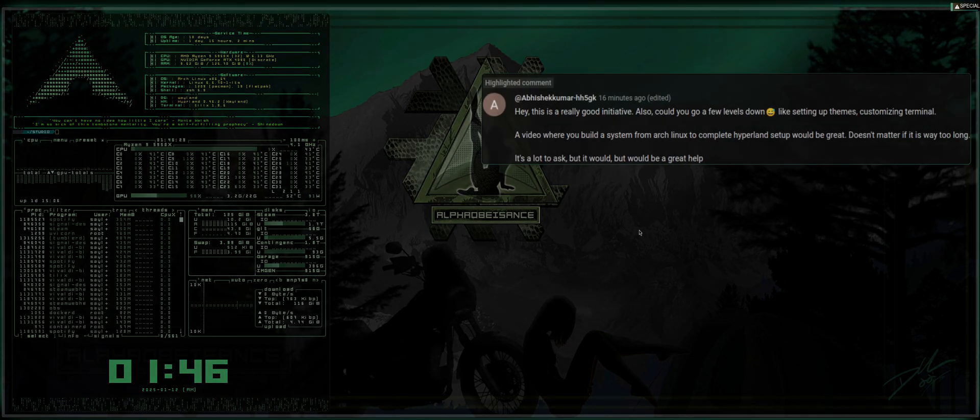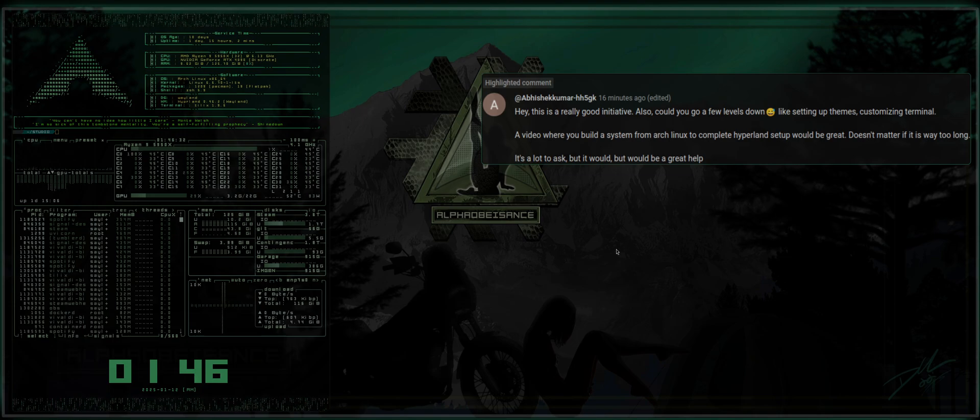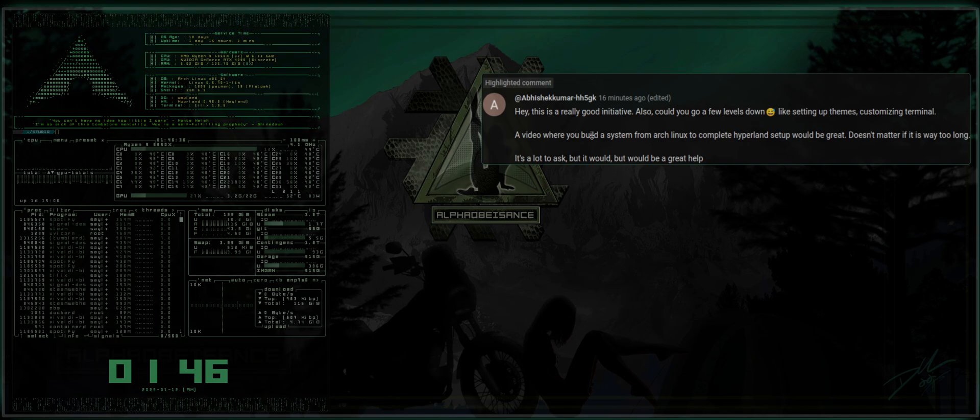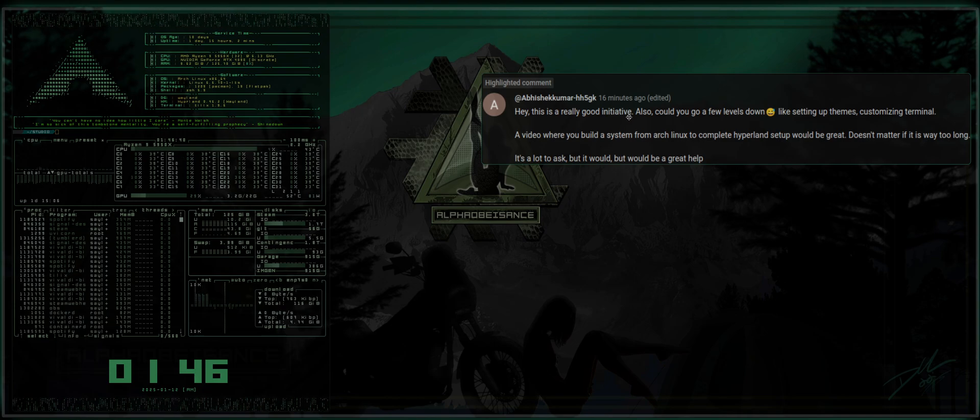I did get a comment that was rather relevant and brought up some good points. So I apologize, Brother Man, I'm not even going to try pronouncing that. But he says, hey, this is a really good initiative.